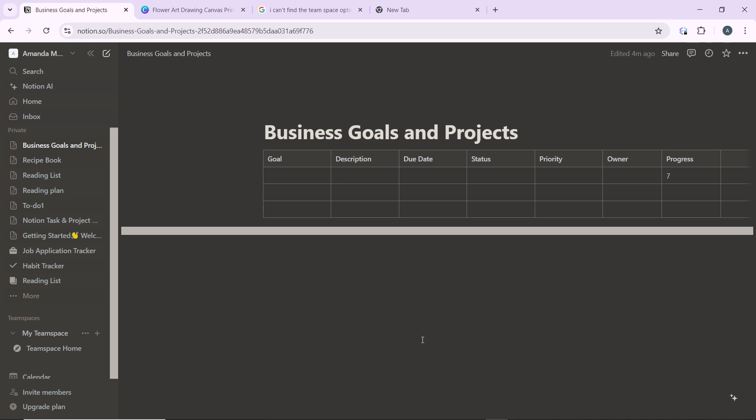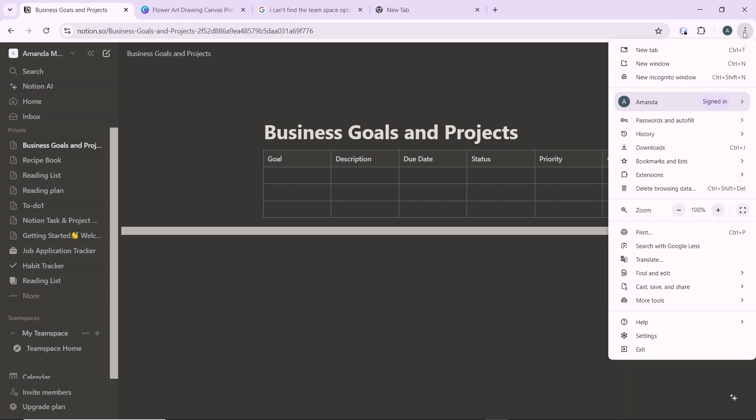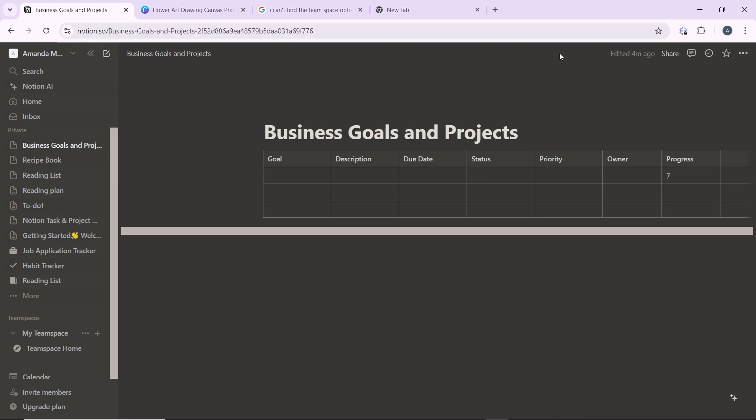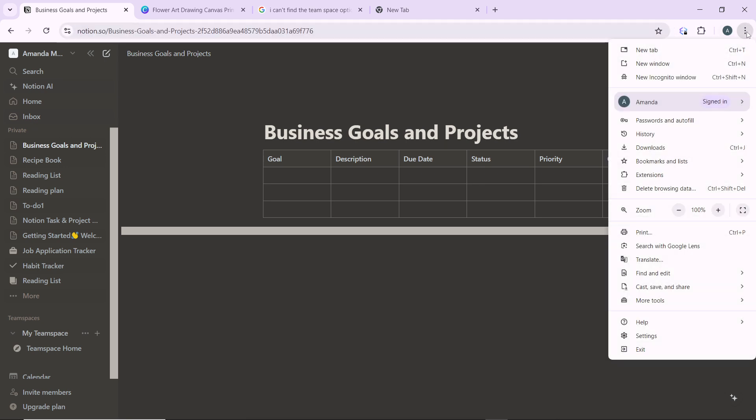So you need to open your browser settings. This process varies by browser, so if you're using Chrome, go ahead and open your Chrome settings. Click the three dots icon in the upper right corner of your Chrome browser, which we have here. That's going to open up a couple of options here: you have new tab, new window, new incognito window, and all the way down to settings. Select settings.